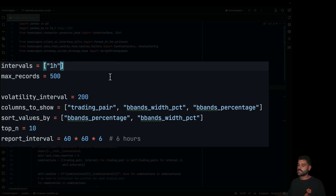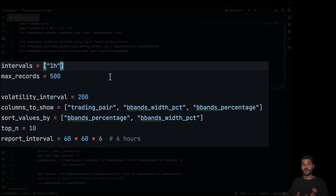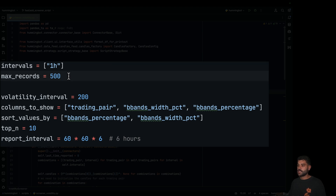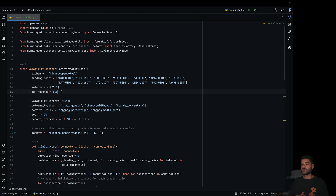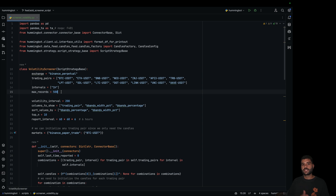The intervals list is in case you would like to mix up, for example, one hour or three minutes, and get information from all of them. Then the max records is how many candles we are going to keep. This means that each candlestick will have 500 candles.